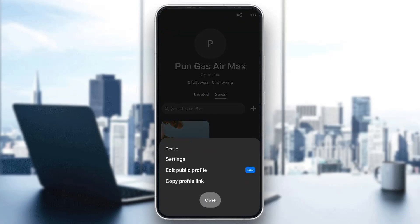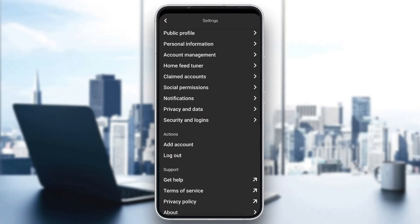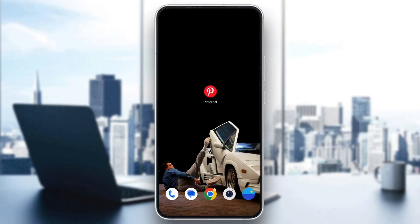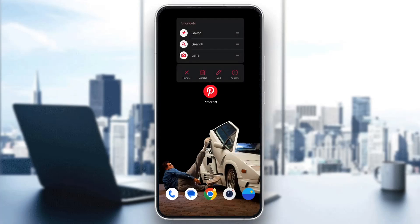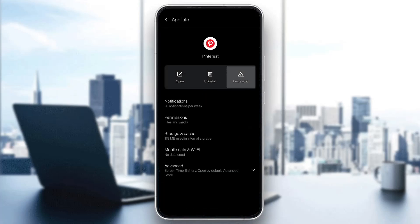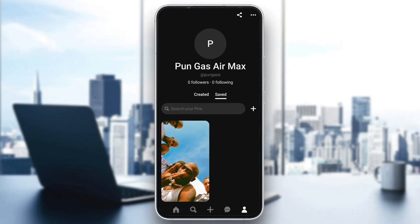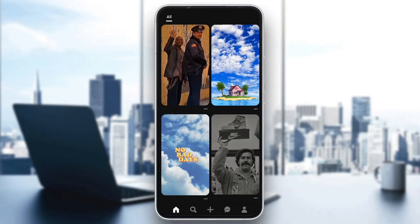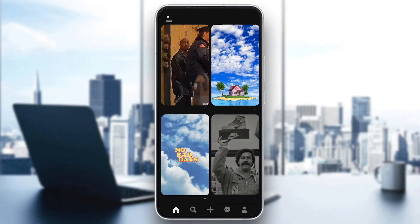After that, go ahead and log out from your account by going to settings and logging out. After logging out, long-hold the Pinterest application, click on app info, and click on force stop. After force stopping, go back to Pinterest, log into your account again, and now try downloading the picture that you wanted and see if the error is still there.